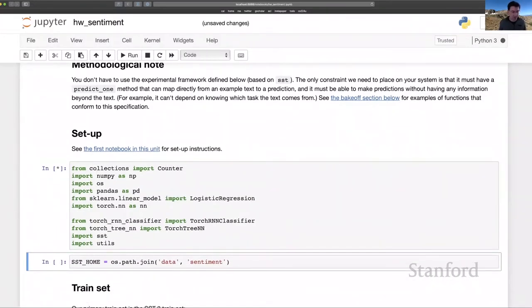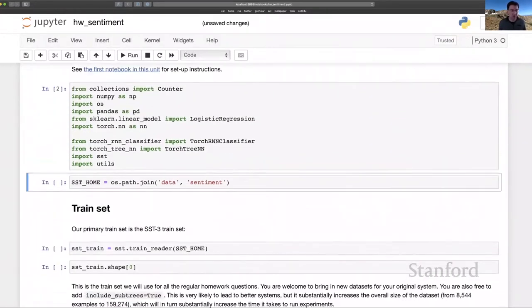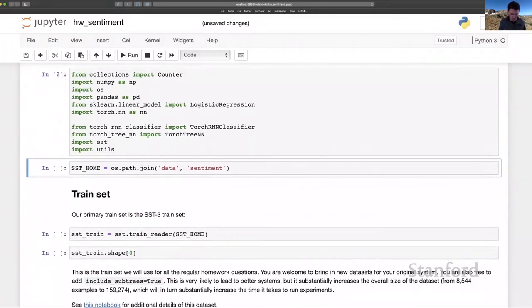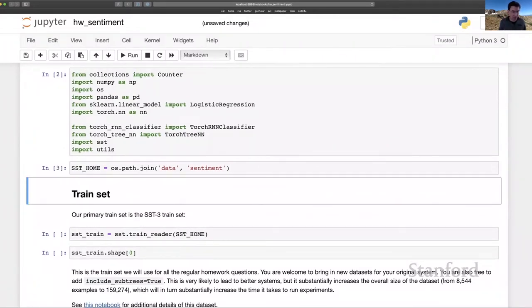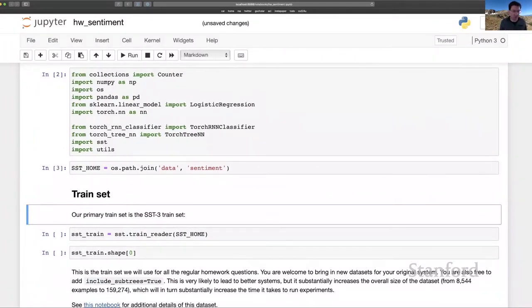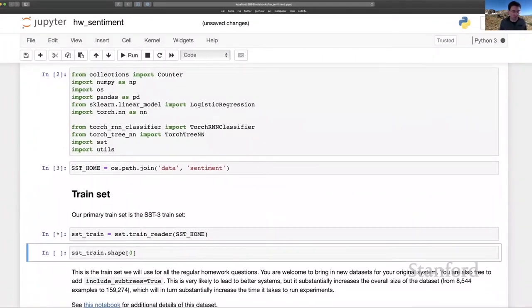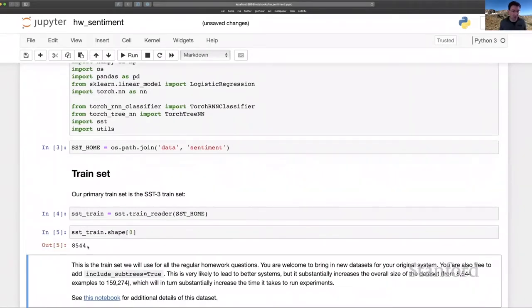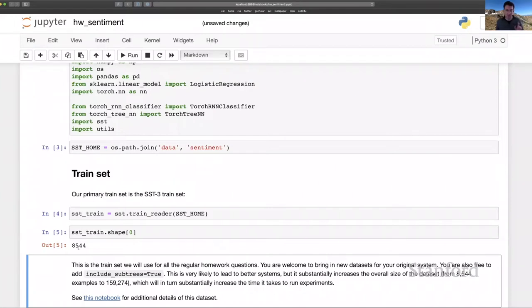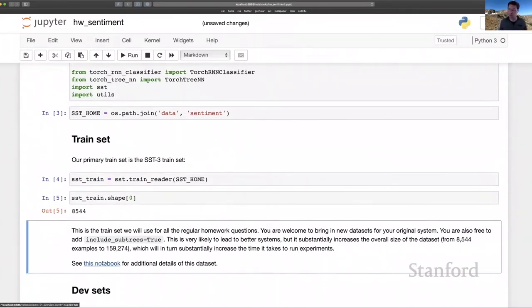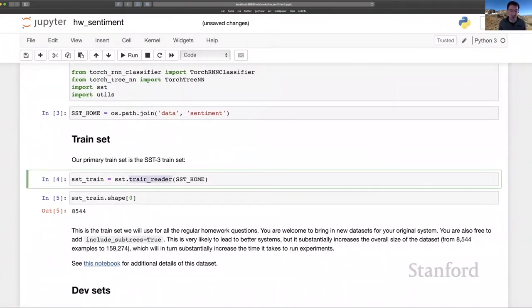We do some setup by loading a bunch of libraries and get a pointer to the data. And that brings us to the training set here. So this is going to load in a pandas data frame. You can see that we've got about 8500 examples. Do review the notebook covering this data set here. There are a bunch of other options for this train reader.